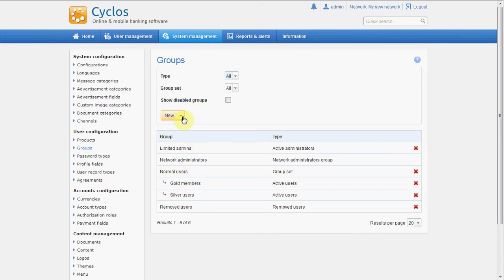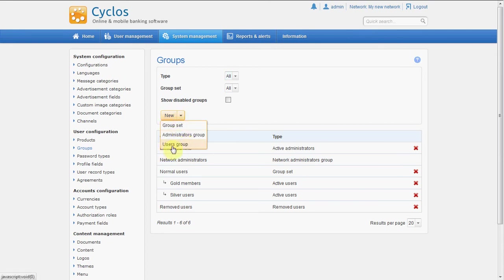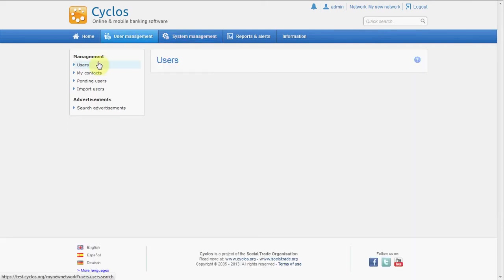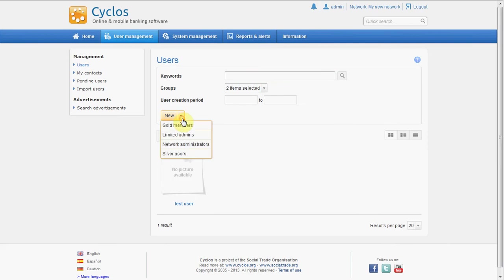So the easiest way to create a new user is to create it as an admin. Let's create it. Sorry, we are here in the groups. Here we don't create any users. We of course have to go to user management and then to users, and then we have to select which user we want to create.